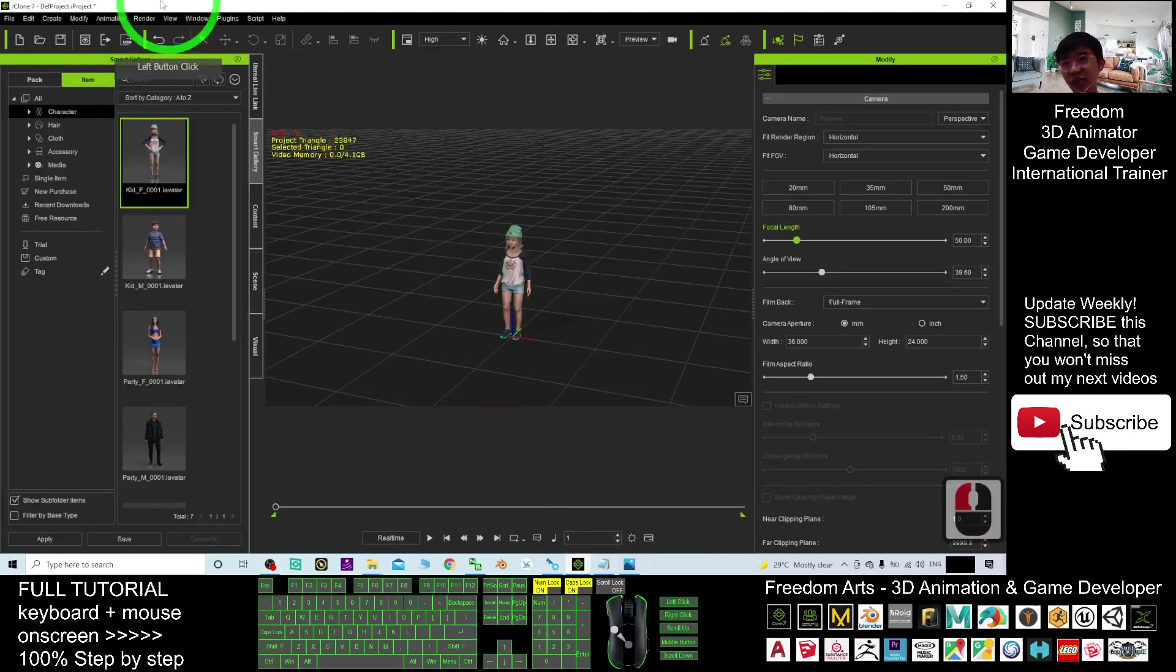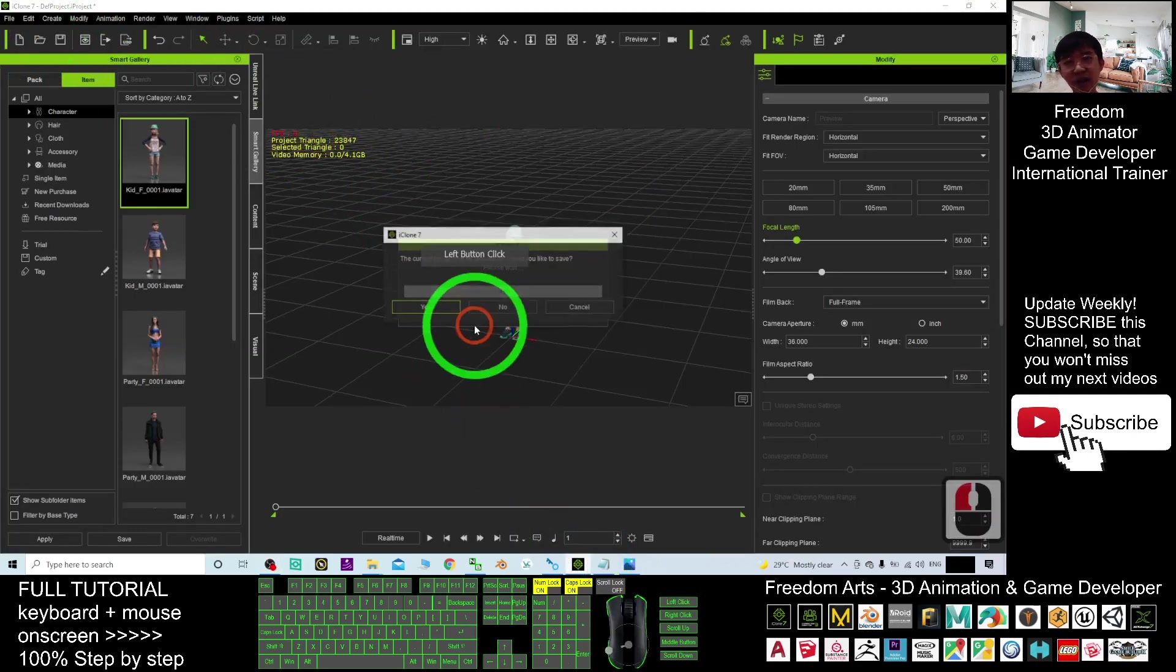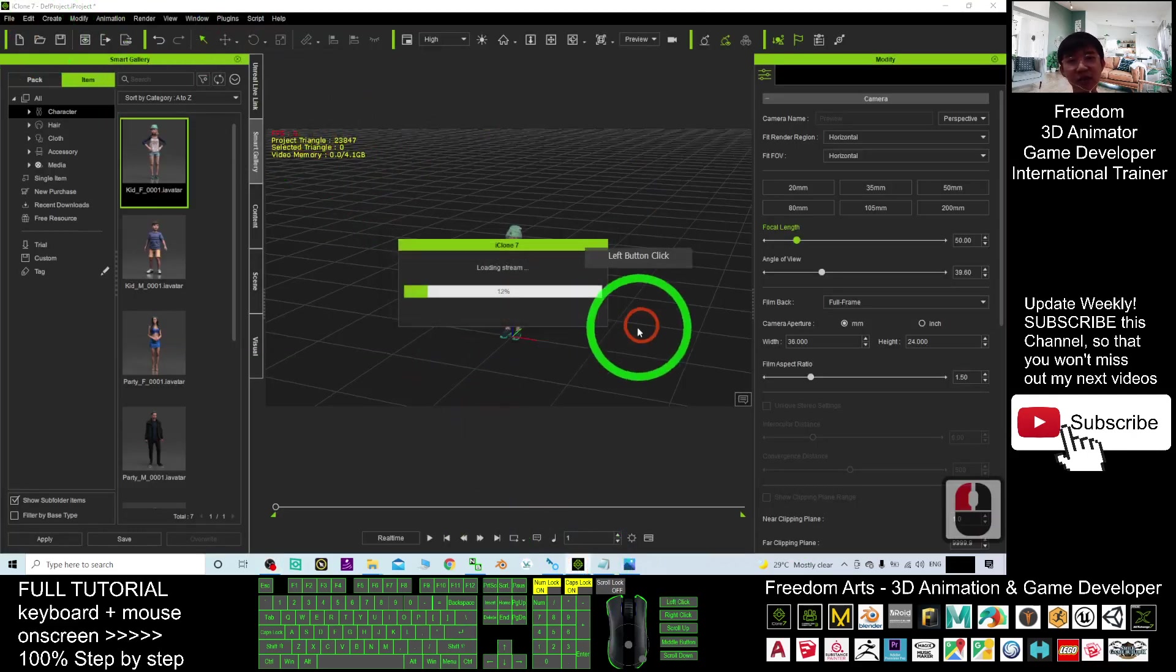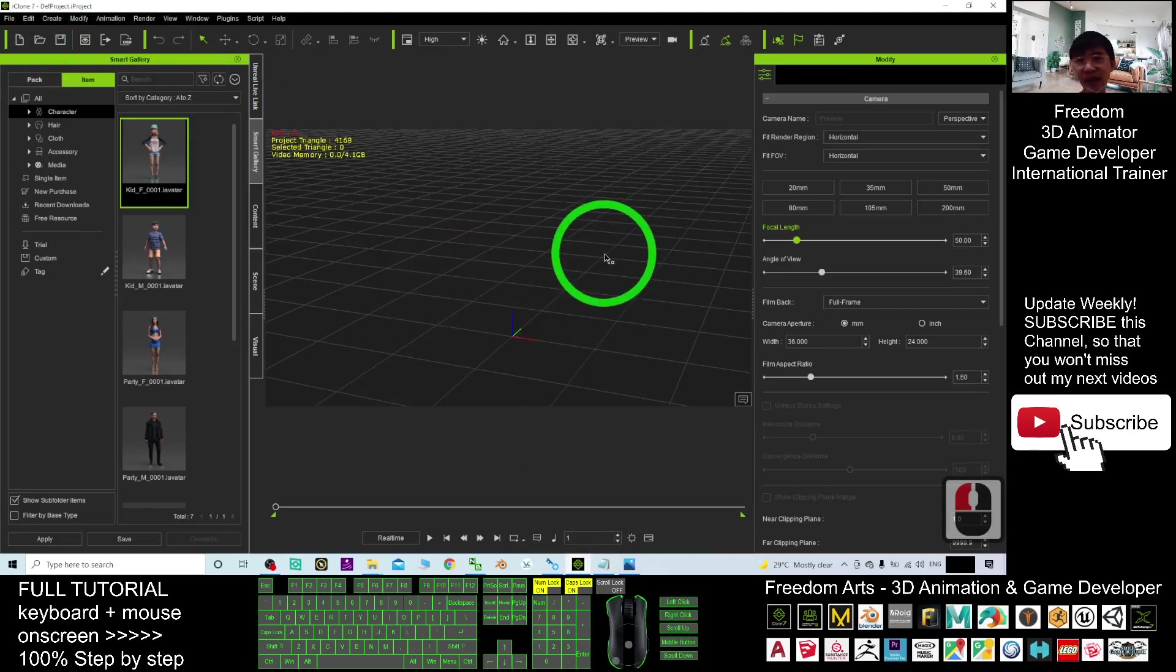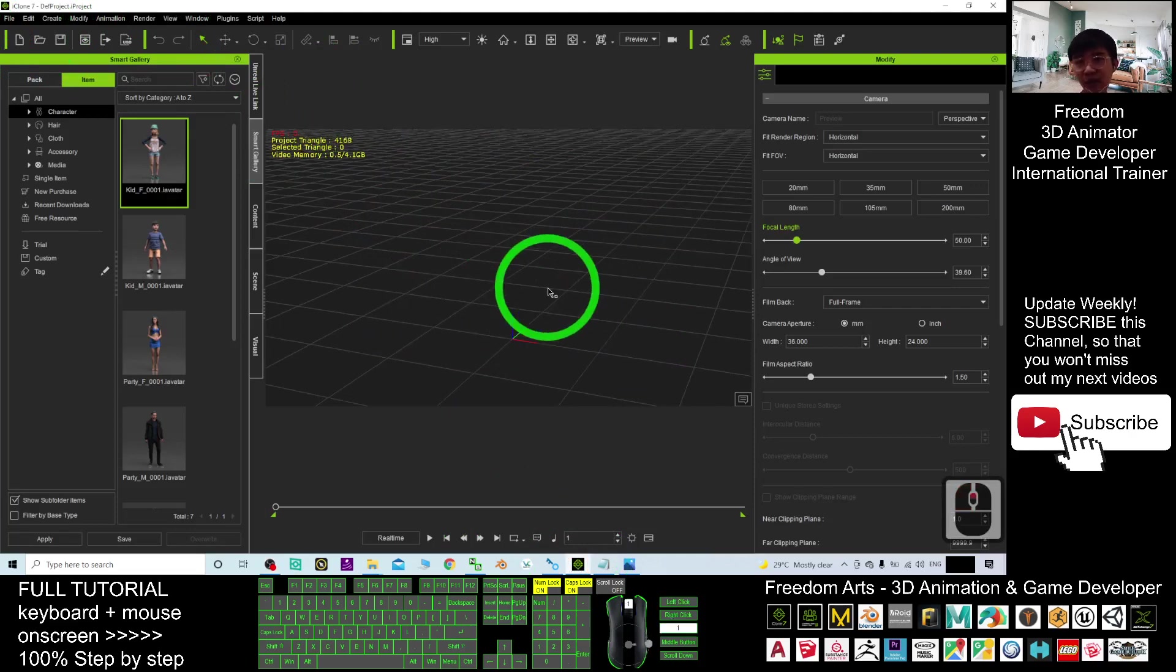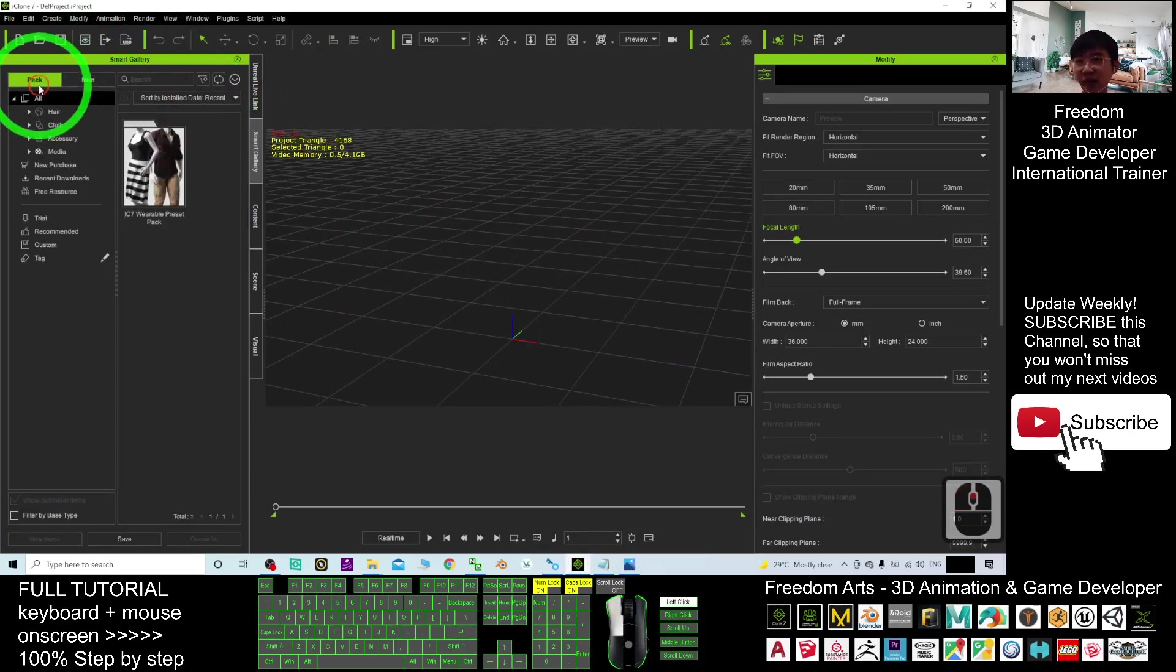First you open the iClone 7 and now I'm going to start a new project. I will just give you a demo start from beginning.